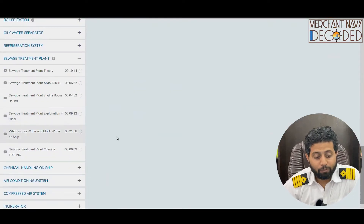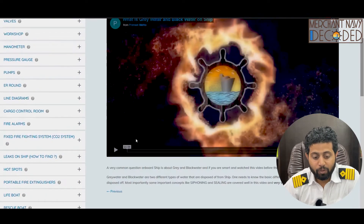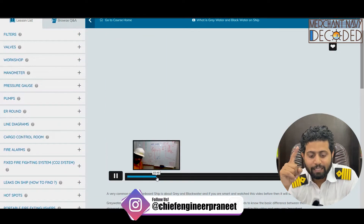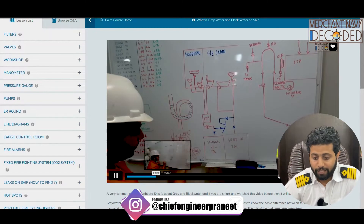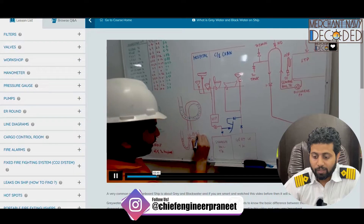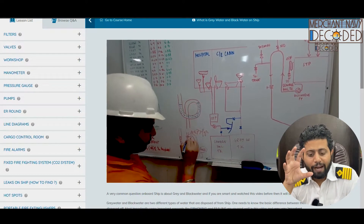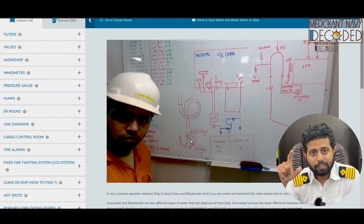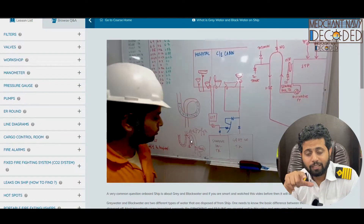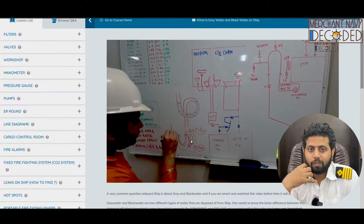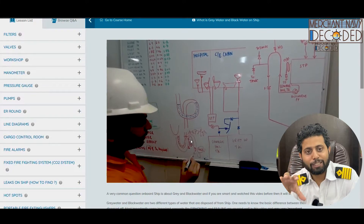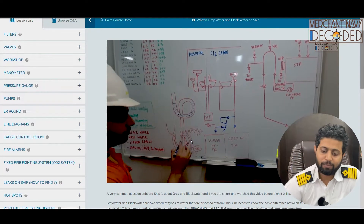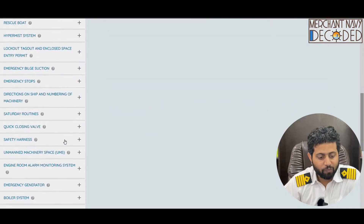The next video on STP is about grey water and black water — again a very important video. The theory part covers grey water, black water, what is the siphoning effect, and why we need sealing. In commodes we have U-seals — why are they required and why are they important on board ship? Why do we get a foul smell in hospitals and what do we need to do? This is a long video but an important one.